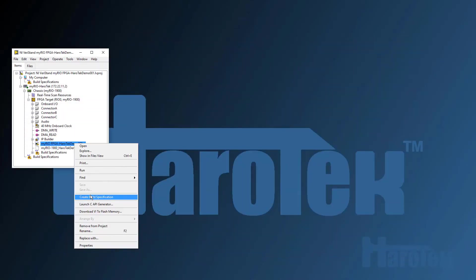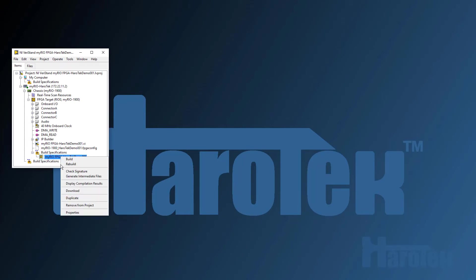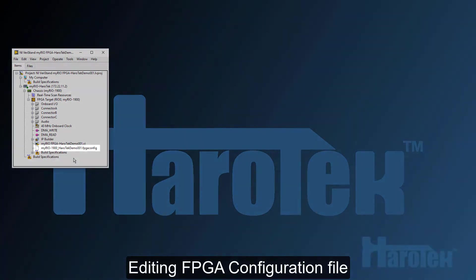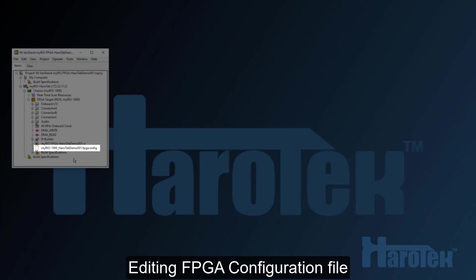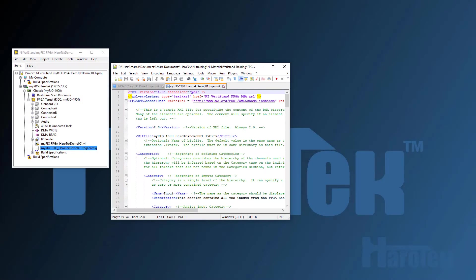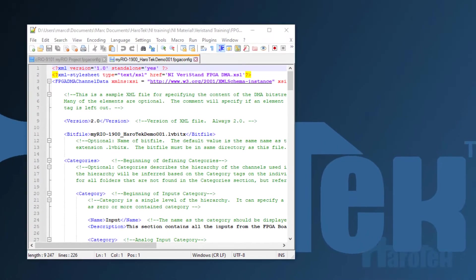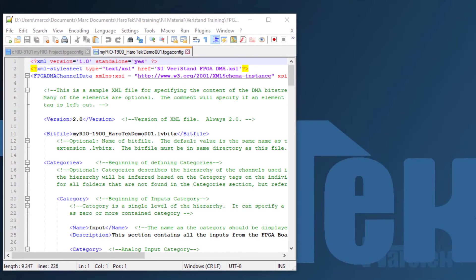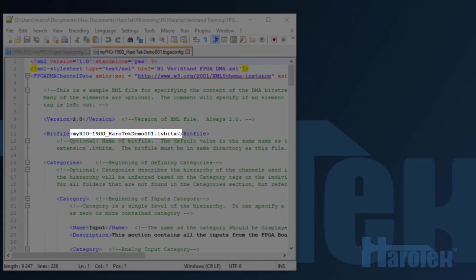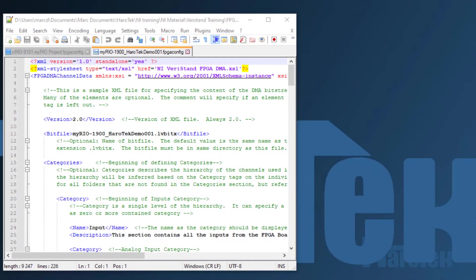This VI can be compiled into a bit file for the FPGA board. The configuration file used by VeriStan to interpret the inputs and outputs must be modified to match the modified FPGA VI. The information on how the data is transferred back and forth between VeriStan and the FPGA I/O within the VI is provided to VeriStan by the FPGA configuration file. The FPGA configuration file uses an XML format. The first modification of the configuration file is to change the default name of the bit file by the name of the bit file that was compiled within the project.